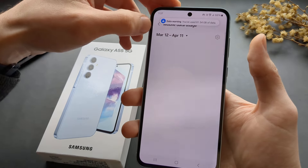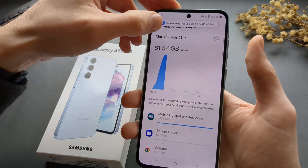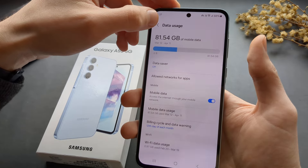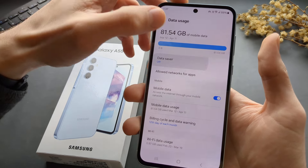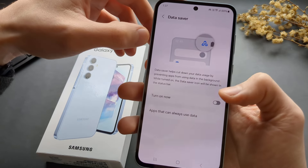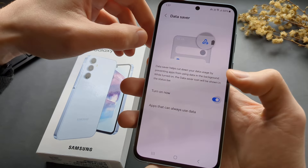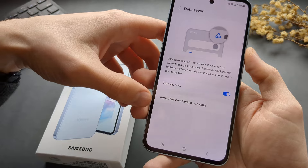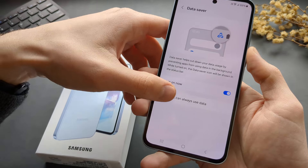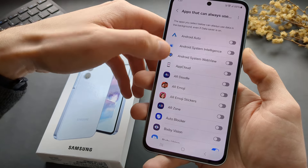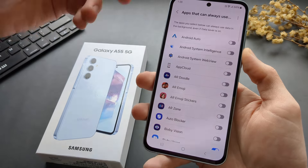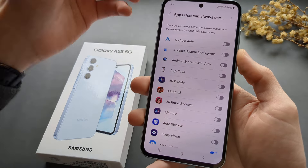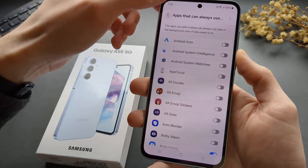Going back to the same menu, we can also enable Data Saver here. We can also enable specific apps that can use data even when Data Saver is on.